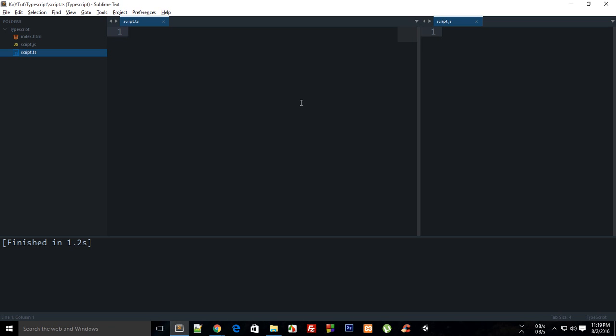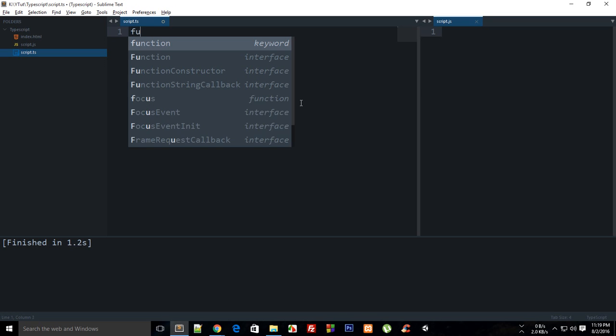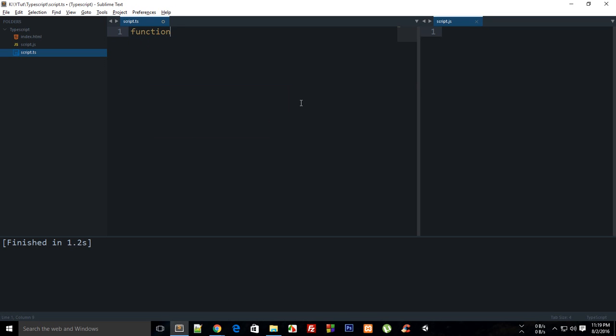What is going on everybody, my name is Mehul and welcome to your 10th TypeScript tutorial in which I'm going to show you what is optional argument and how it is different from the default one. Well actually it isn't different at all from the default one, it's just that in optional you are creating an optional argument.